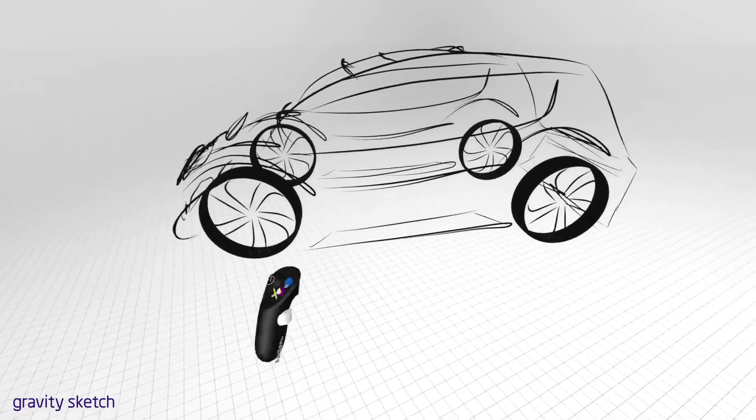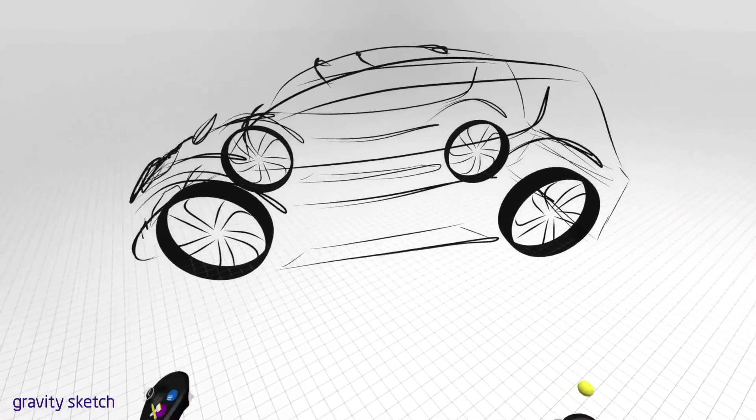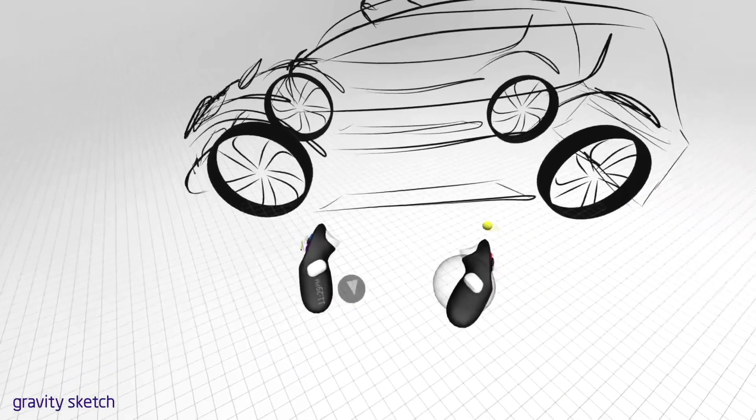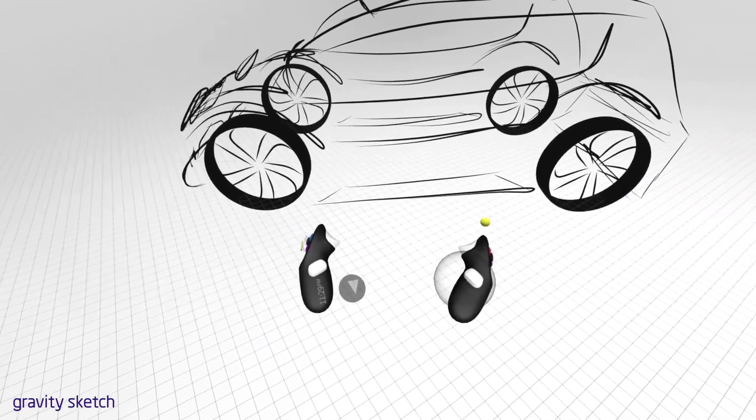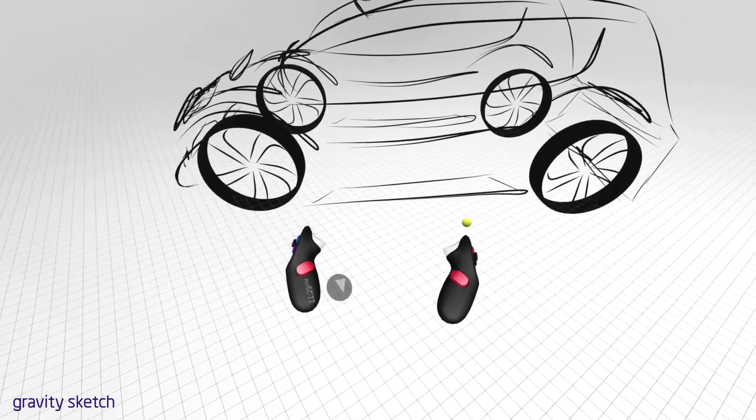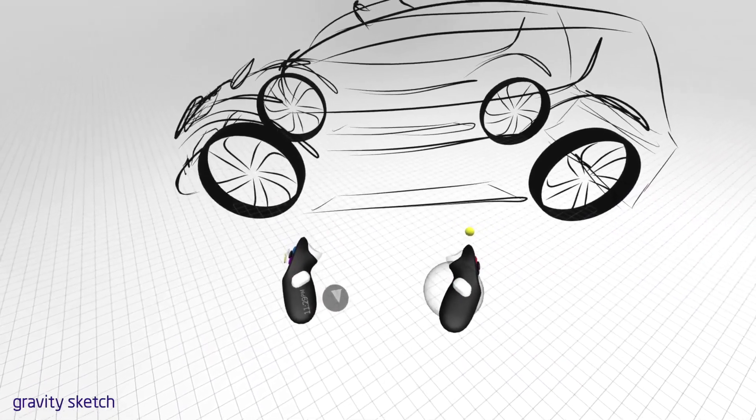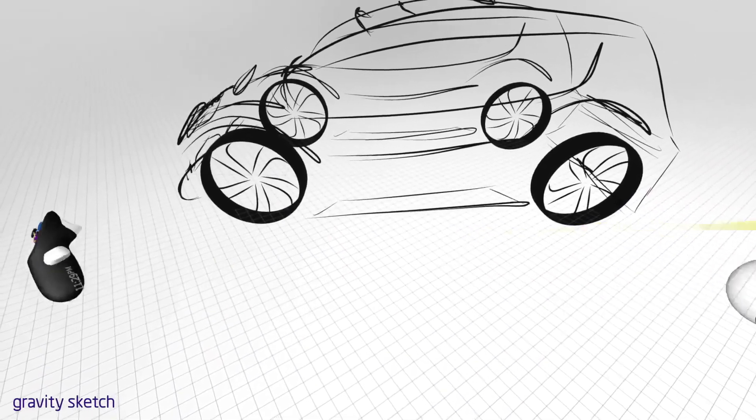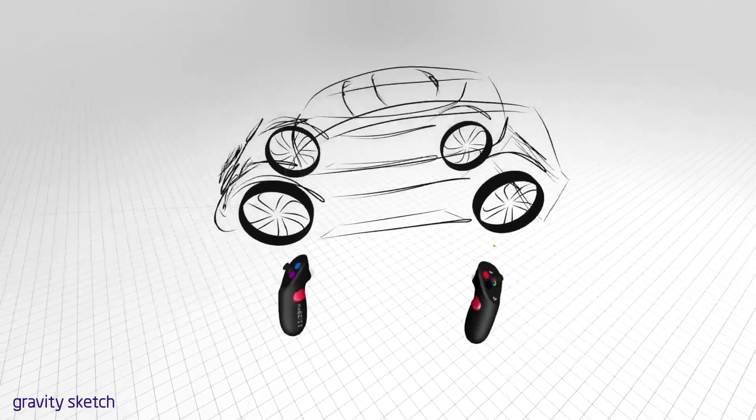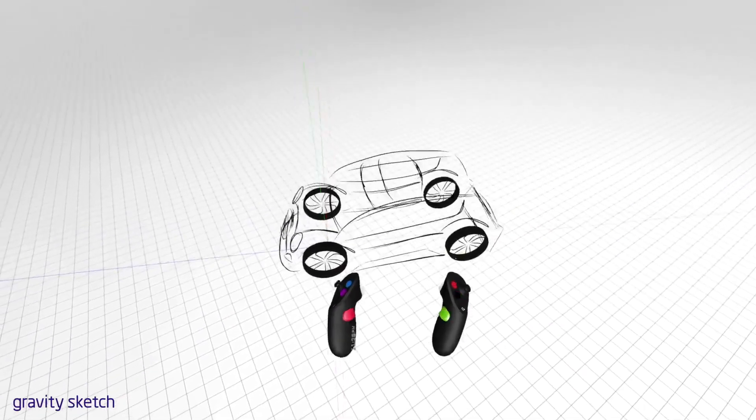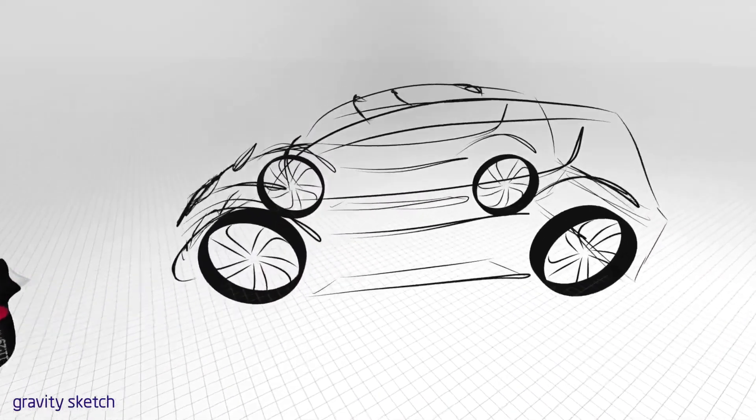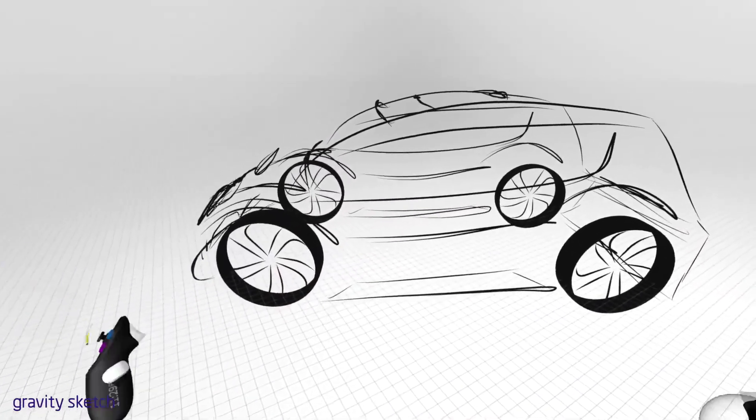To scale in space, use both controllers and squeeze both hand triggers. Bringing your arms together will scale you up and pulling them apart will scale you down.